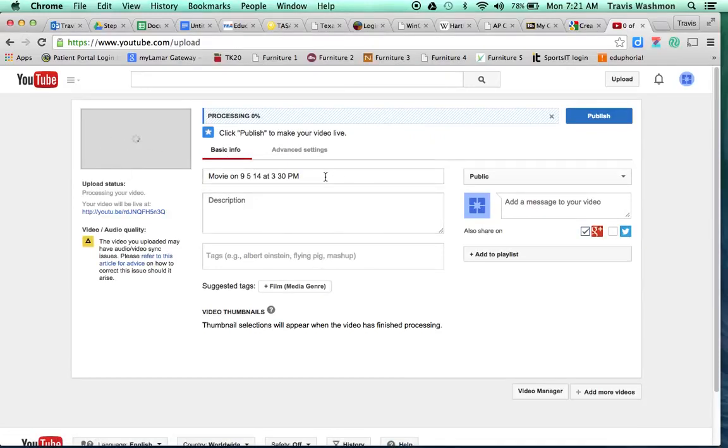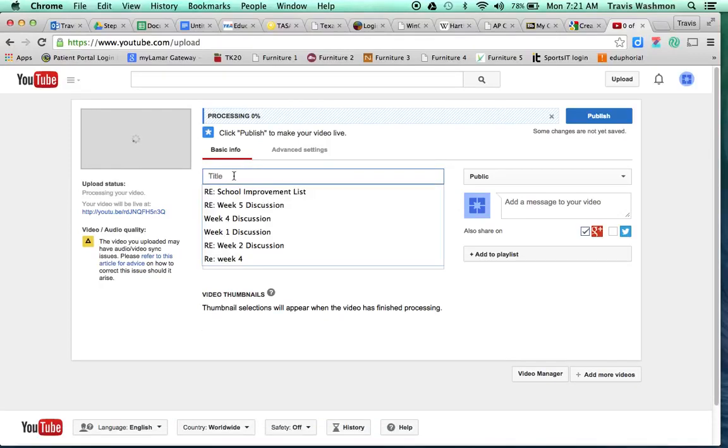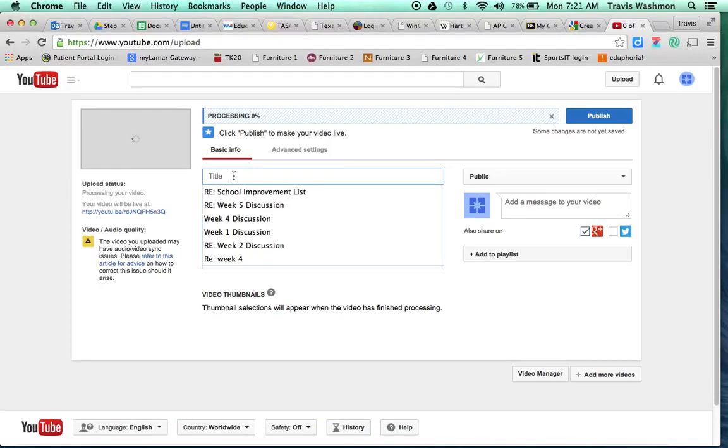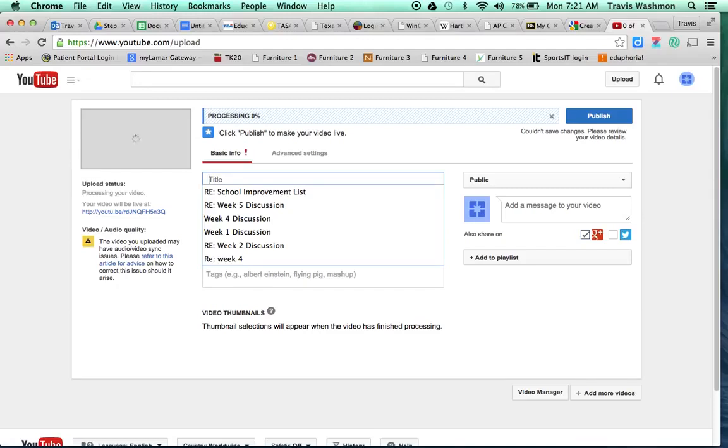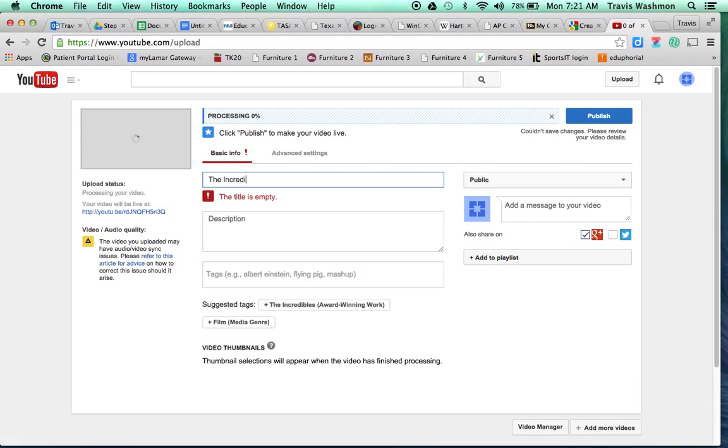And in the meantime, I think it's important for you to, right here is going to be the title of your video. So come up with a good creative title that fits the work. Don't just put like documentary or commercial or whatever. Come up with an actual title that fits your work. And so this one is, I'm just going to call this one the incredible.